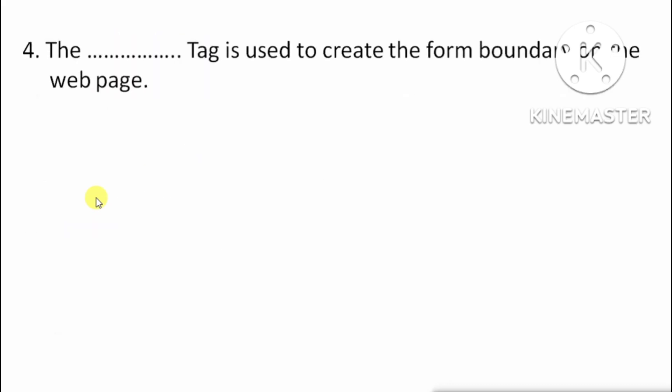Next question: Which tag is used to create the form boundary on the web page? Voh tag jiska prayog kiya jata hai web page par form boundary create karne ke liye — toh iska answer hai form tag.